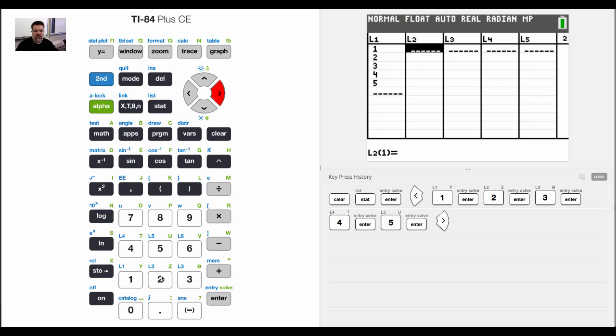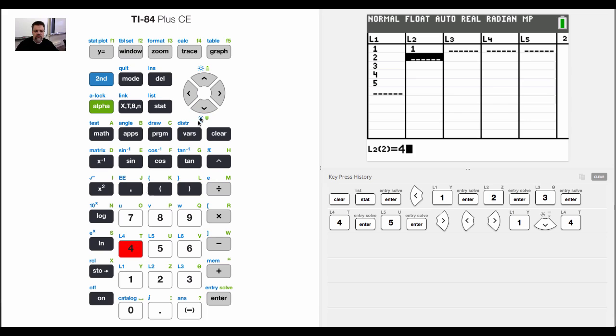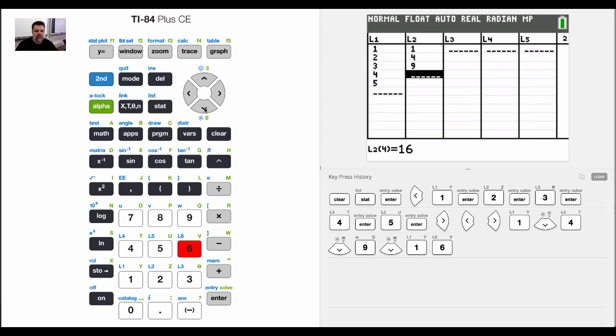And so now I'm going to put in these other values, although you don't have to. But right now I just want to put in one list. Actually, you know what, I take that back. We'll put in two lists. So now I'm going to put 1 and 4 and 9 and 16 and 25.